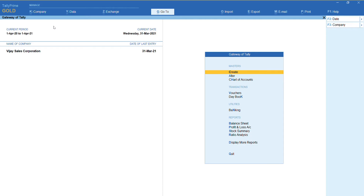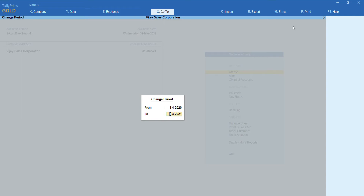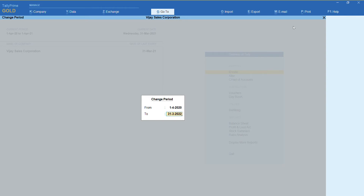So if you want further continuation of this company, you can just press Alt+F2 to change the period. You can extend it to the next year, till 31st March 2022. As you can see, I'll set it to 31st March 2022.